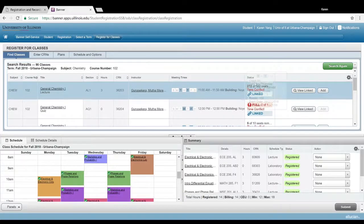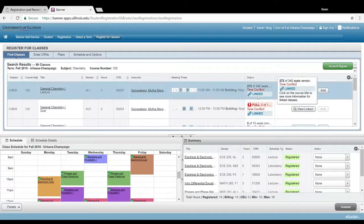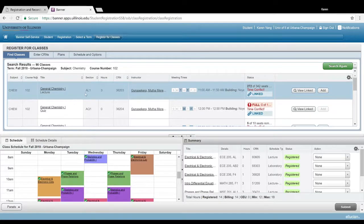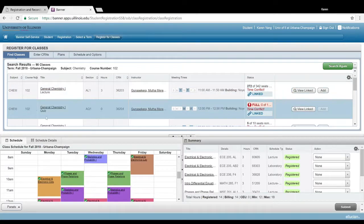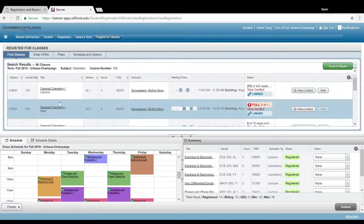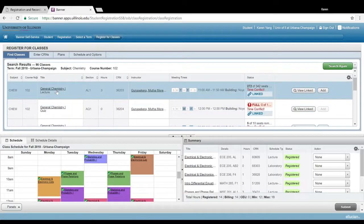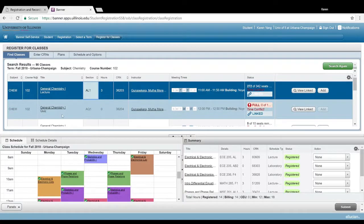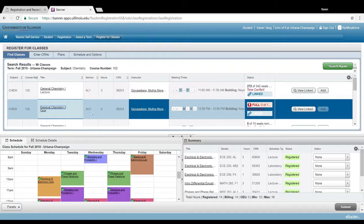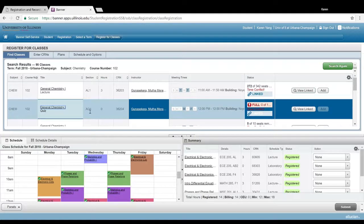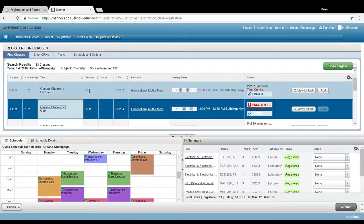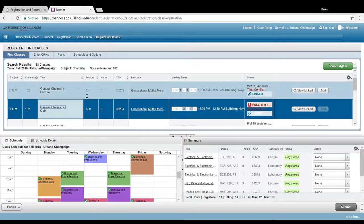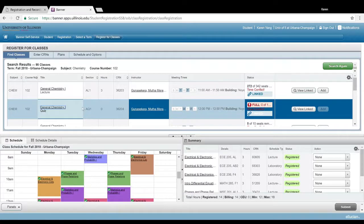For chemistry and most of your classes that have linked courses, you're gonna have to select a lecture and a corresponding quiz or discussion. If you select a lecture that starts with A for your section number, for example, then your discussion or your quiz also has to start with the same letter. In this case, both my lecture and my discussion both start with A, so I'm good.